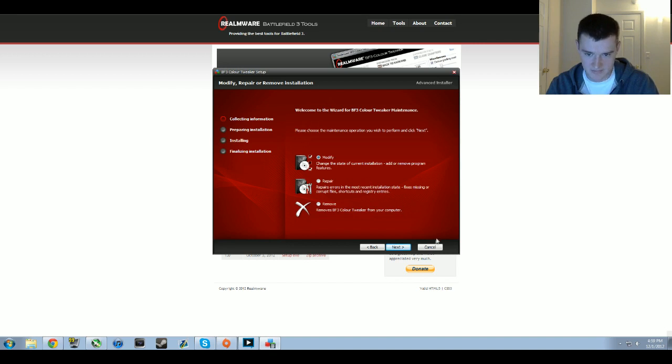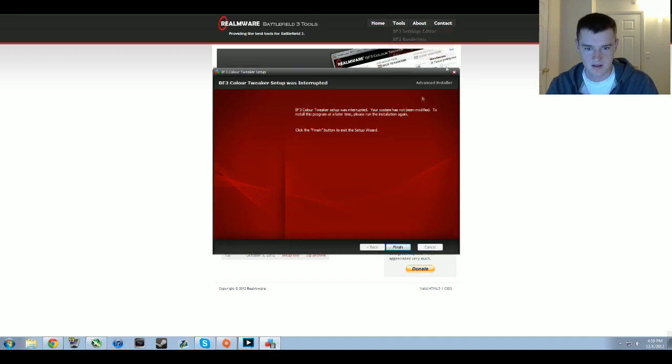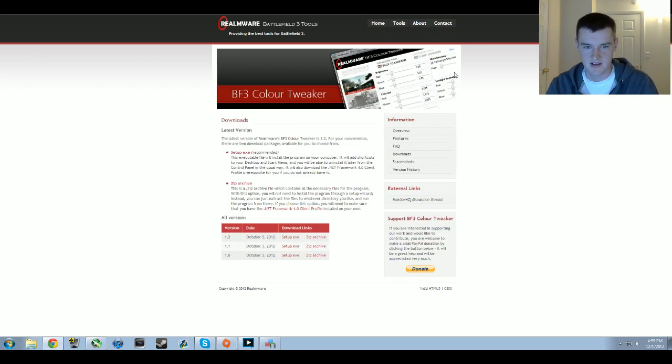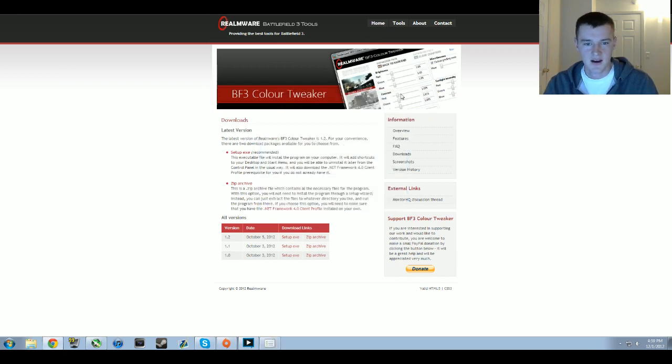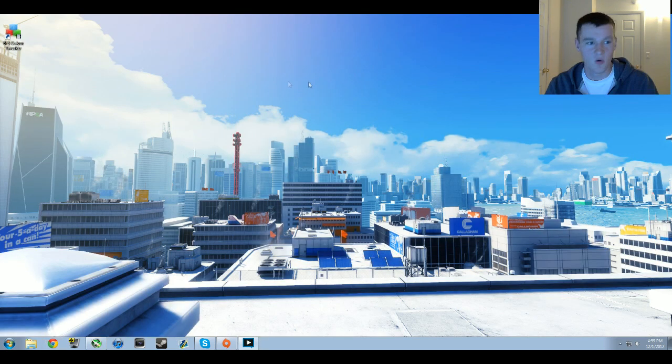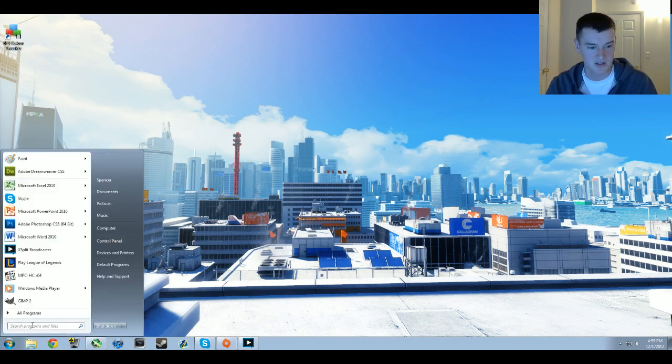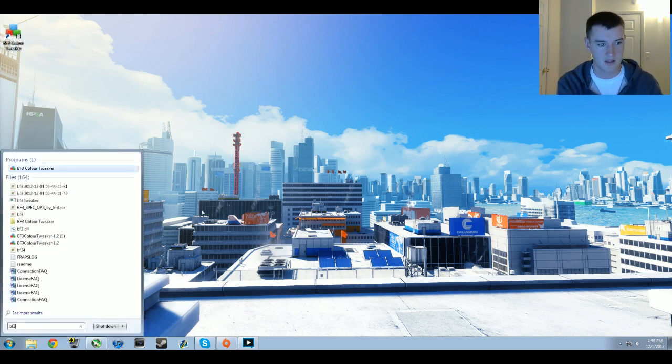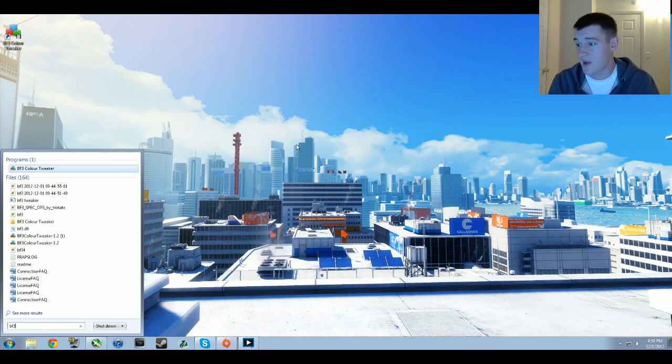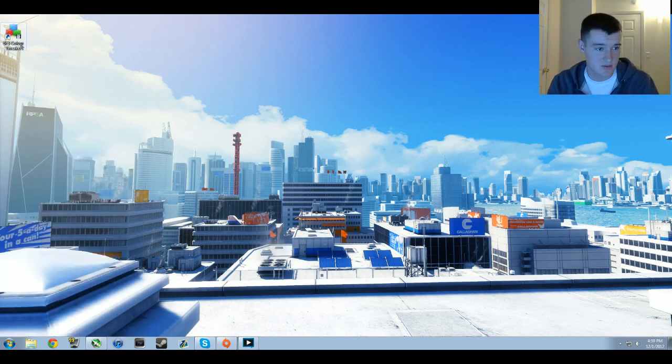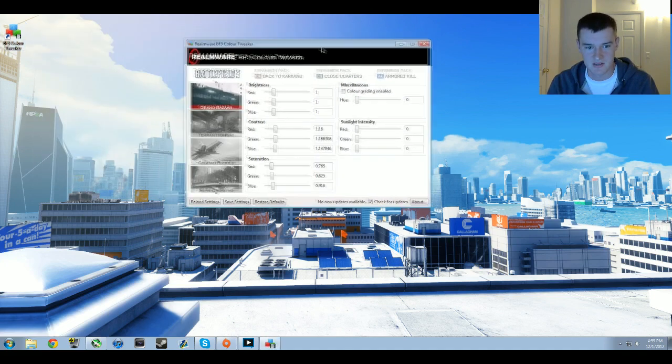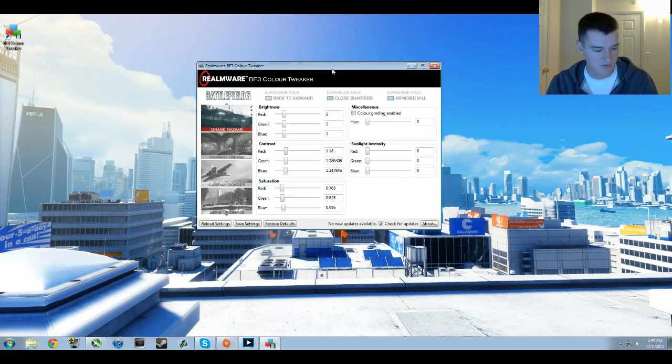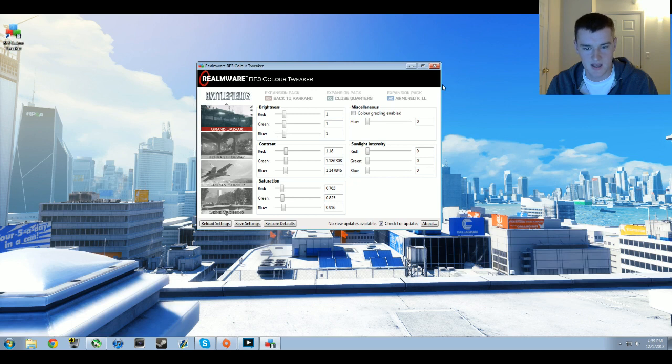Once you have it installed, double click it. It should be on your desktop. If not, go down to search and type in BF3 color tweaker. Either way, just access the program and double click on it. From here on out it's just editing values. I can't zoom in on this very much, hopefully you can see it.